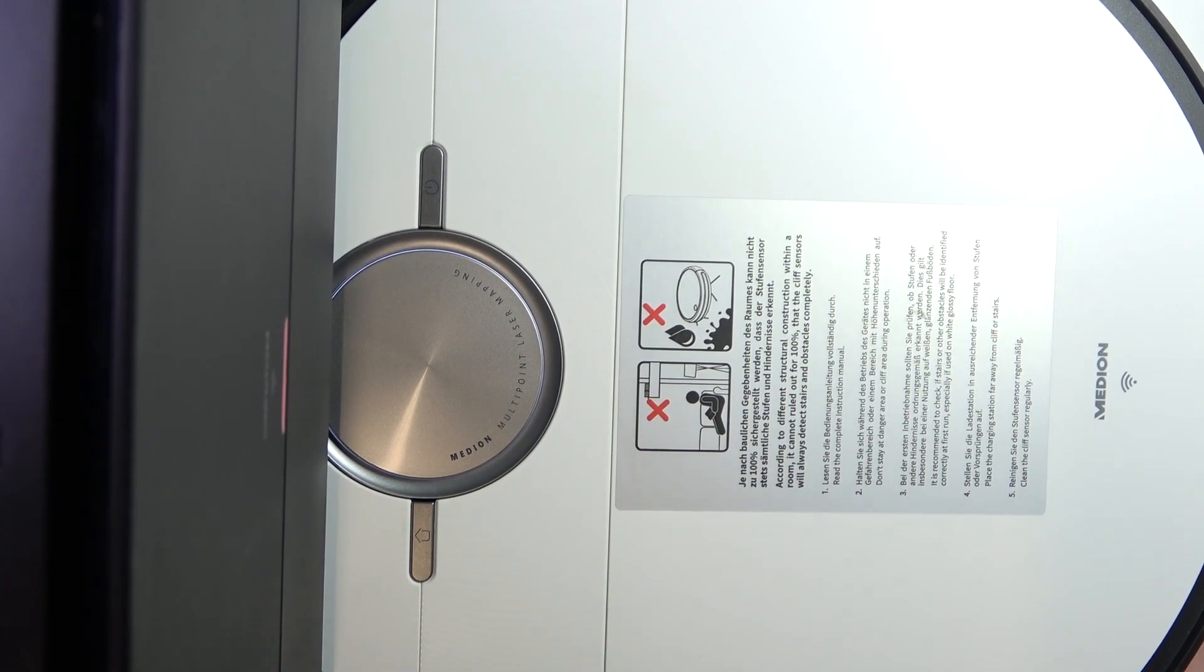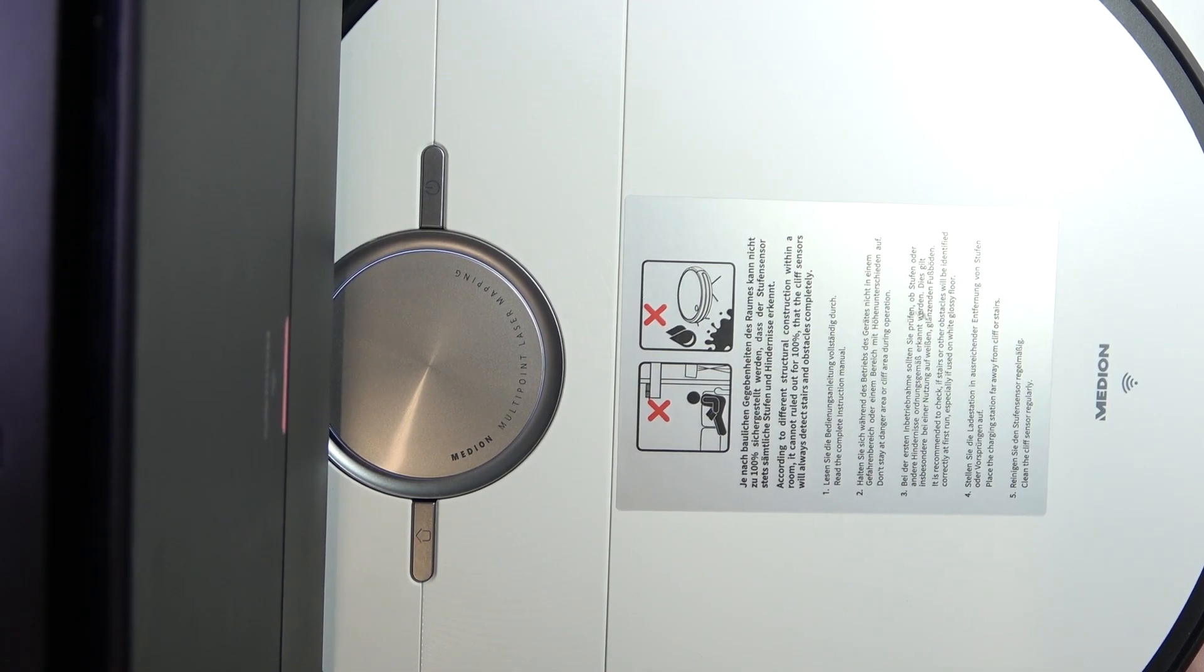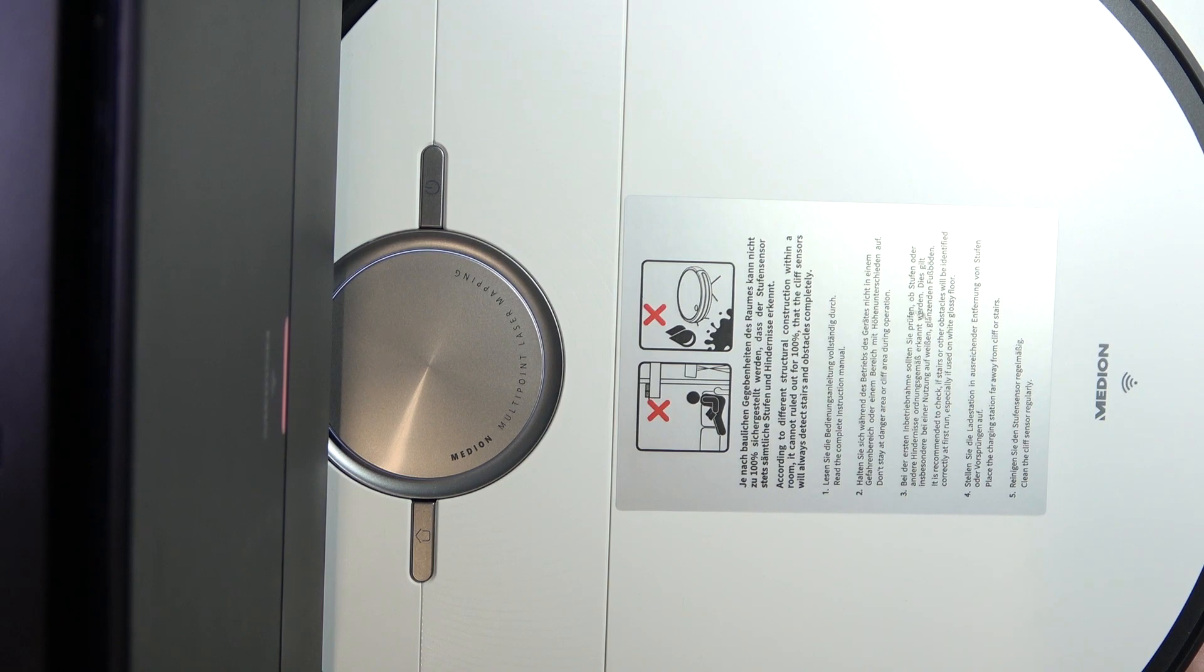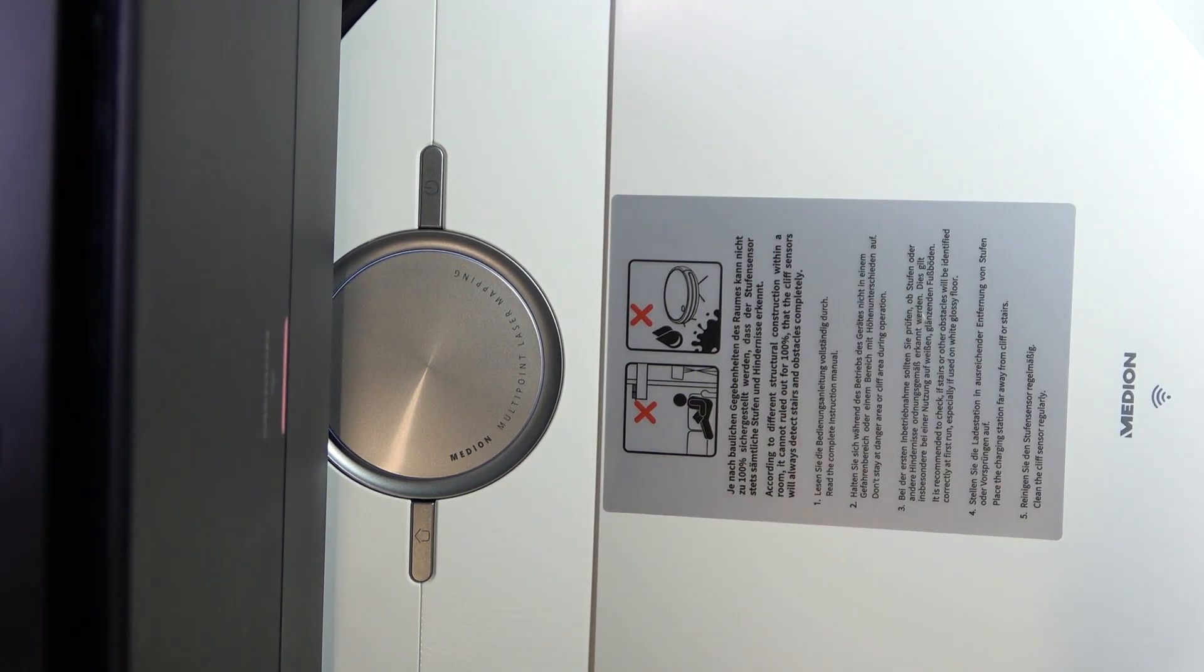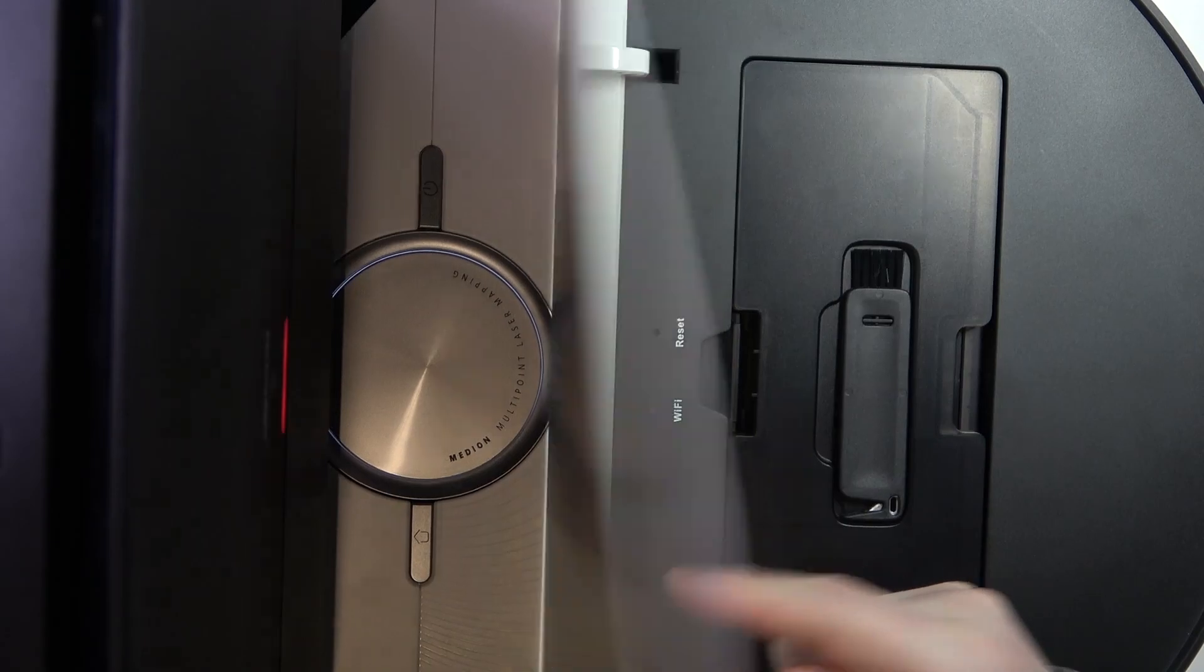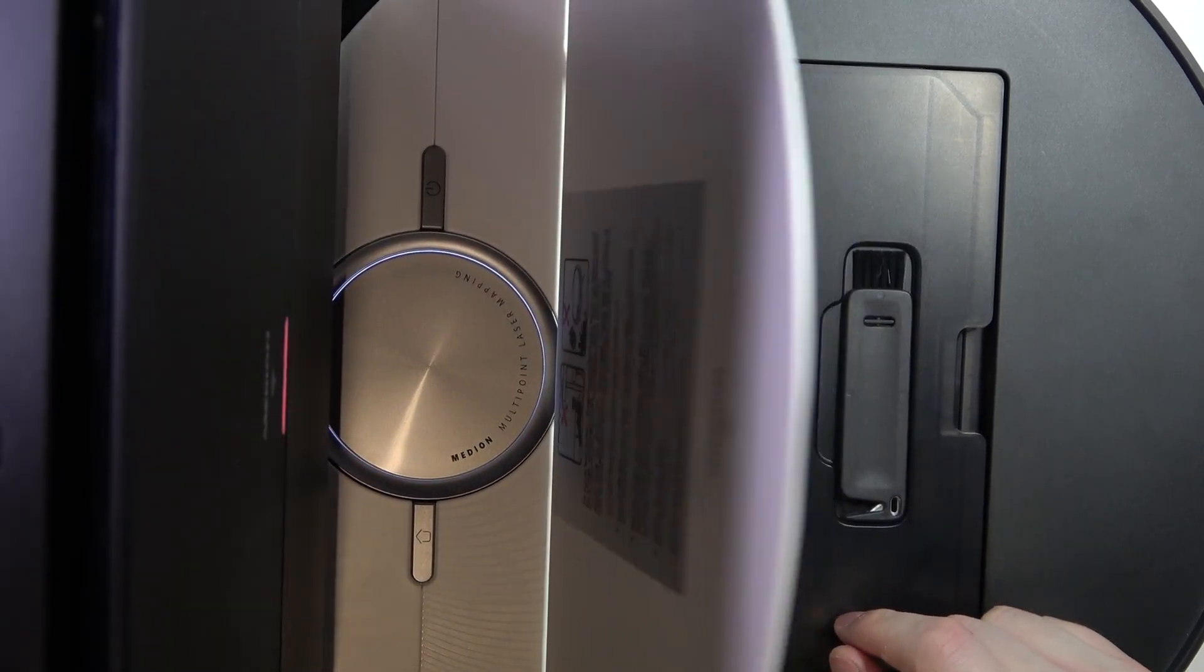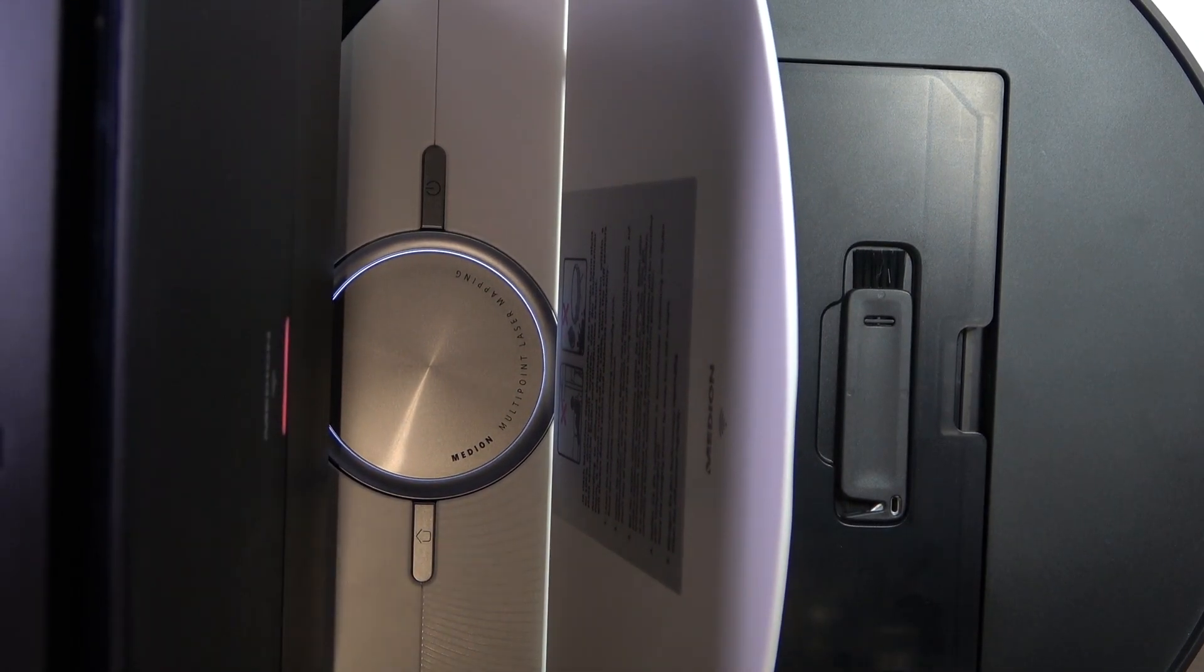To do this, first we'll need to disconnect our robot from the app. Click on your profile, and then simply on the bottom you'll find the disconnect button.